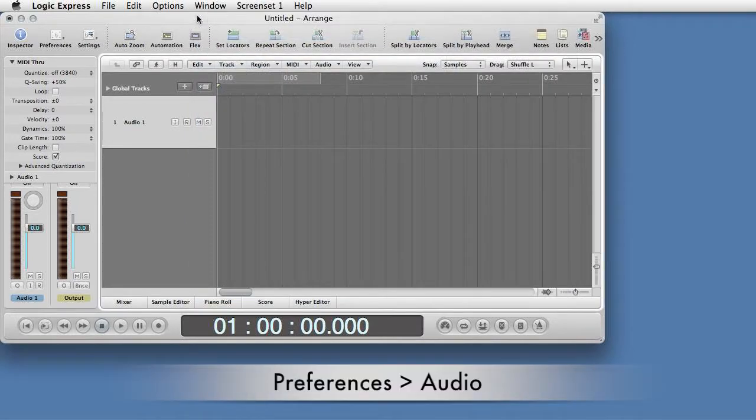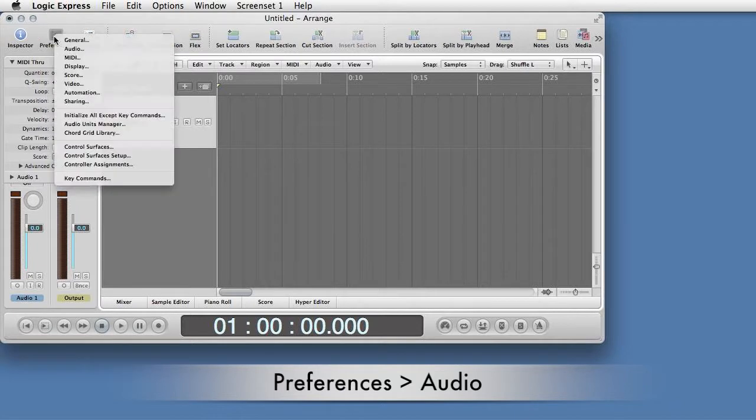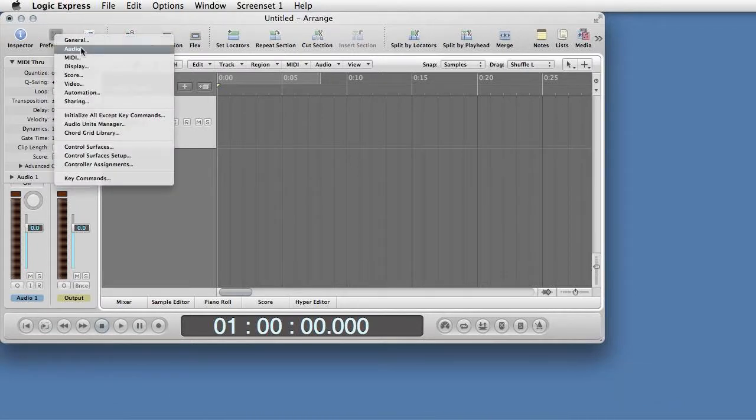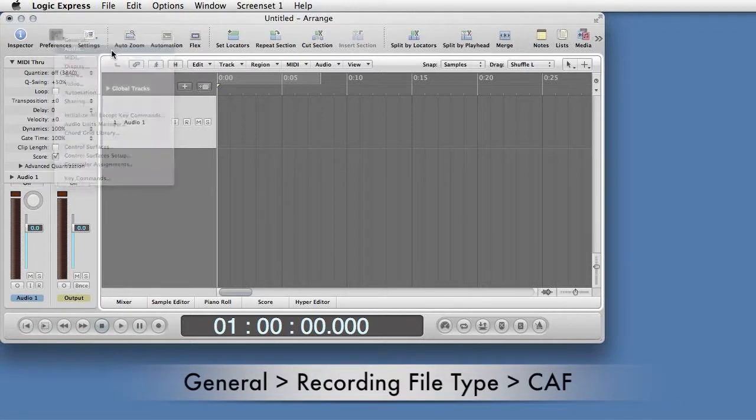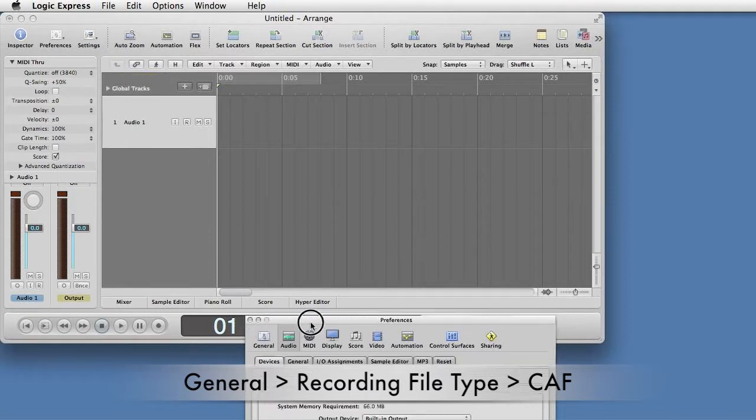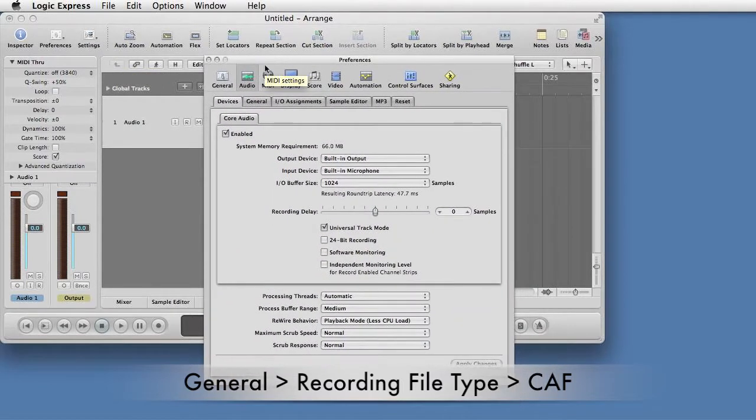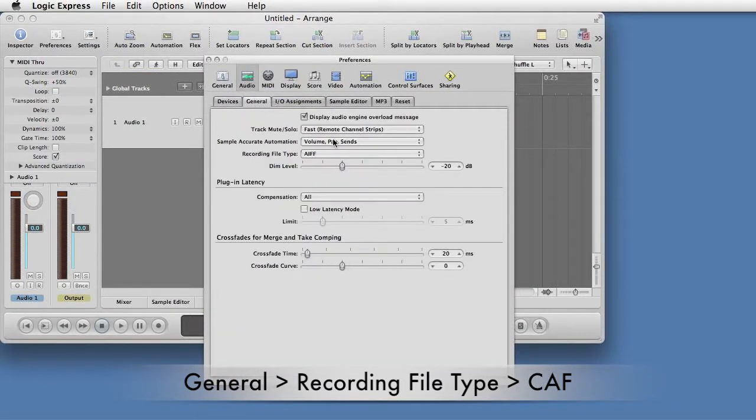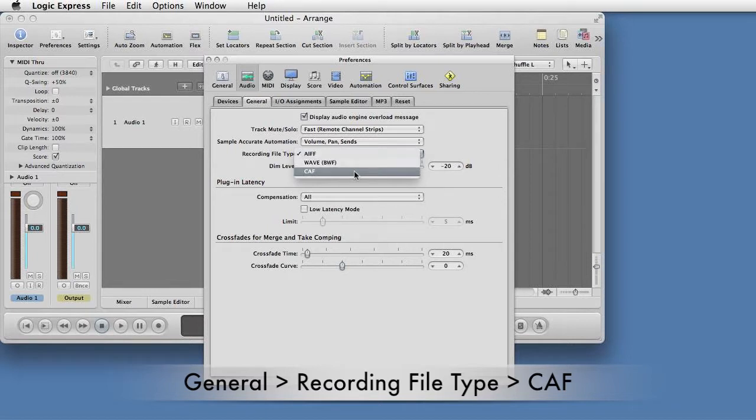In Preferences again, select Preferences Audio. Select the General tab and the Recording File Type pull-down. Select CAF. This gives the maximum recording time per track.